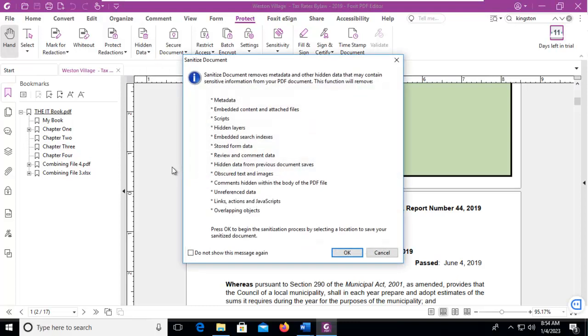As you can see, there will be a lot of information that will be removed. So if you review, it doesn't appear that bookmarks will be reviewed, but metadata will be removed. Now, when I say OK, and I'm going to do that,